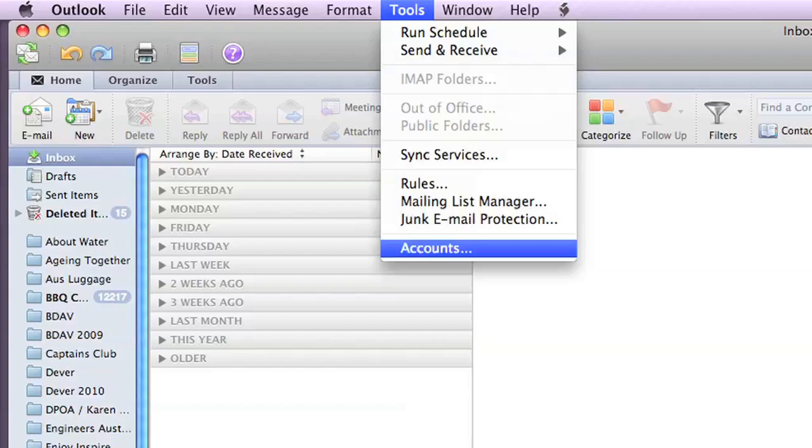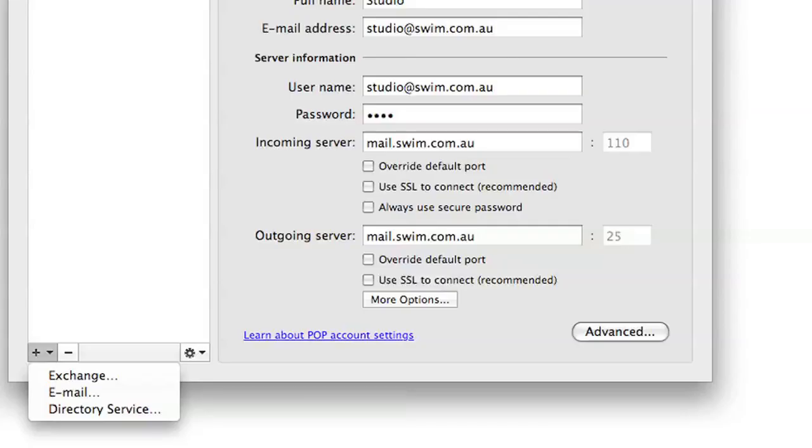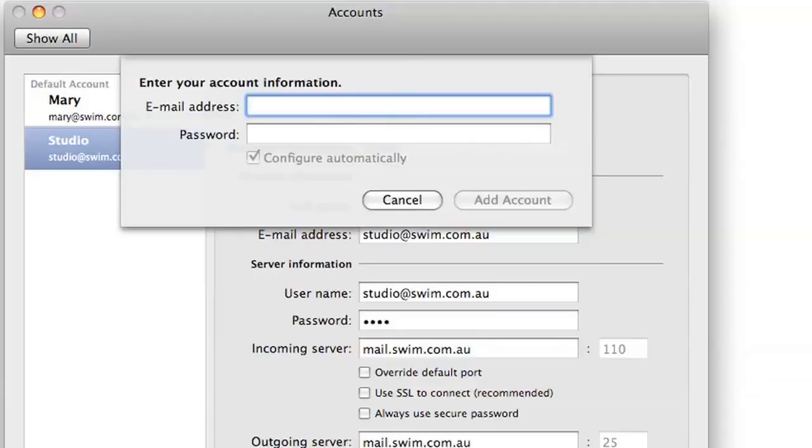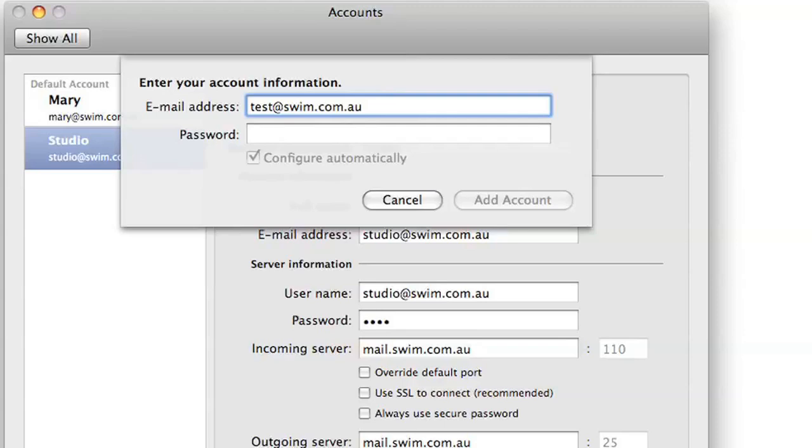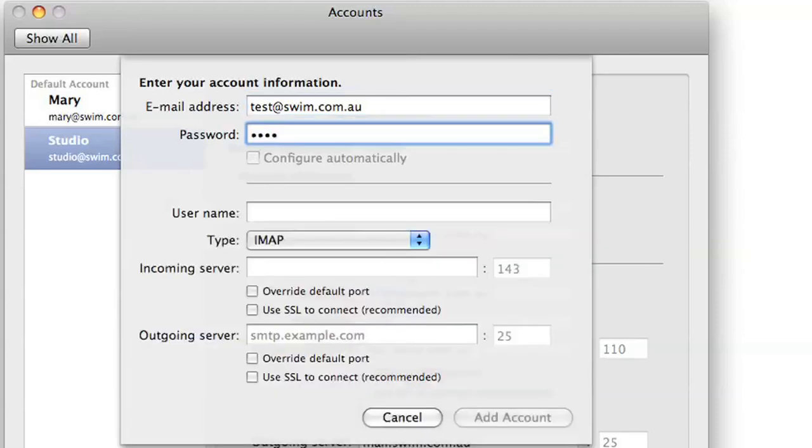Click on this plus button to create a new email, and then we can put in the email address we want to set up. We'll just use test@swim.com.au for demonstration purposes. The password will be the one we chose when we created that account.